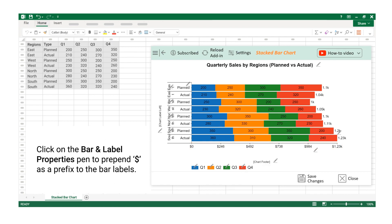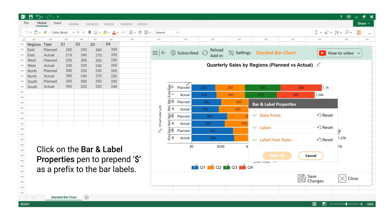Click on the bar and label properties pen to prepend dollar as a prefix to the bar labels.